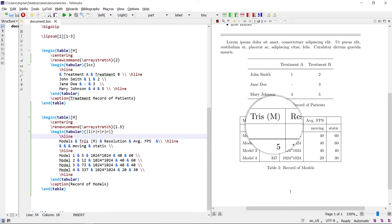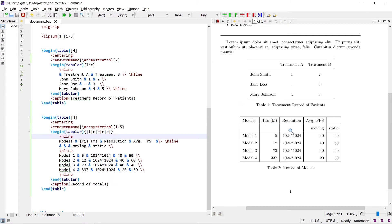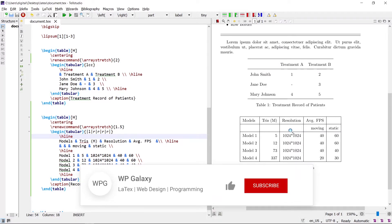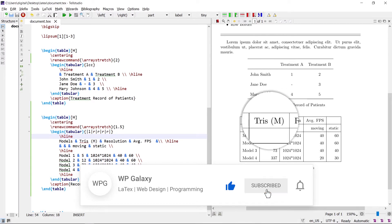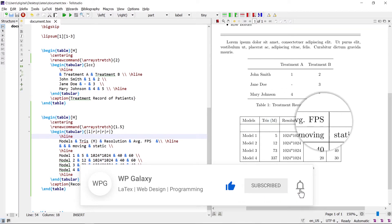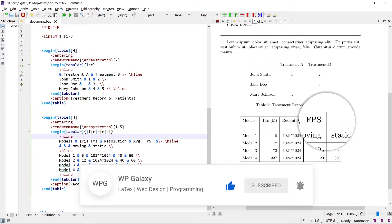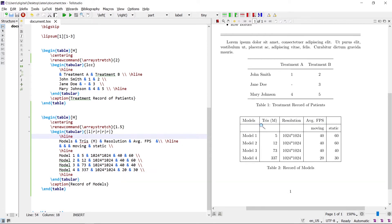Let's consider this table. In this table we want to merge some columns row-wise and column-wise. Three columns should be merged row-wise and the last column should be merged column-wise. To merge the rows, the multirow command is used.